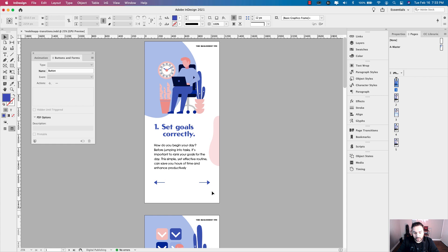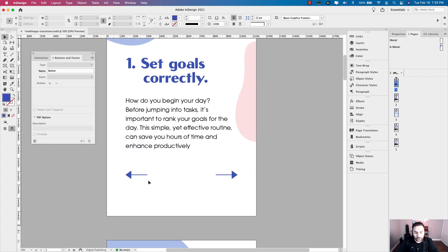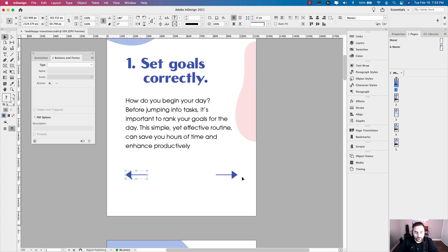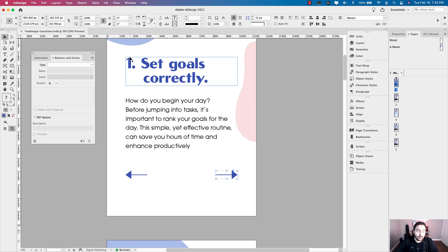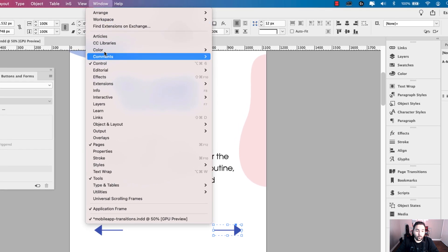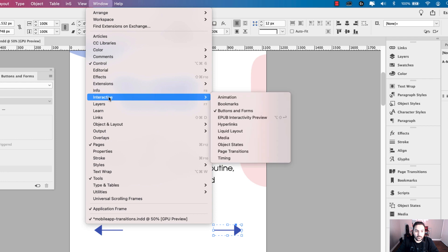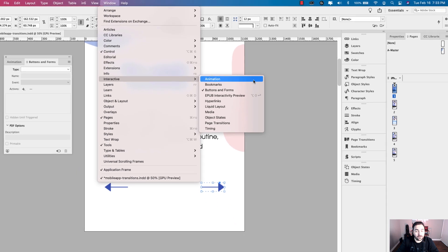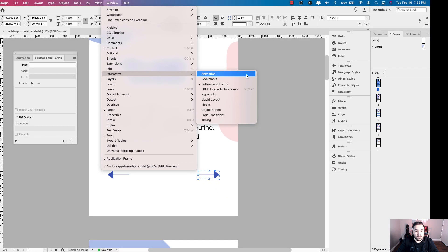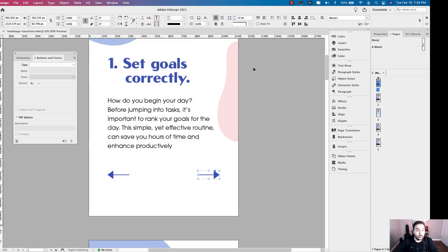As you can see on each page, I have a forward and previous button which I've already created. For this lesson, we're going to need two panels. Go to Window > Interactive > Buttons and Forms, and Window > Interactive > Animation. Those are the two panels you're going to need to set up the buttons as well as the animation later on.